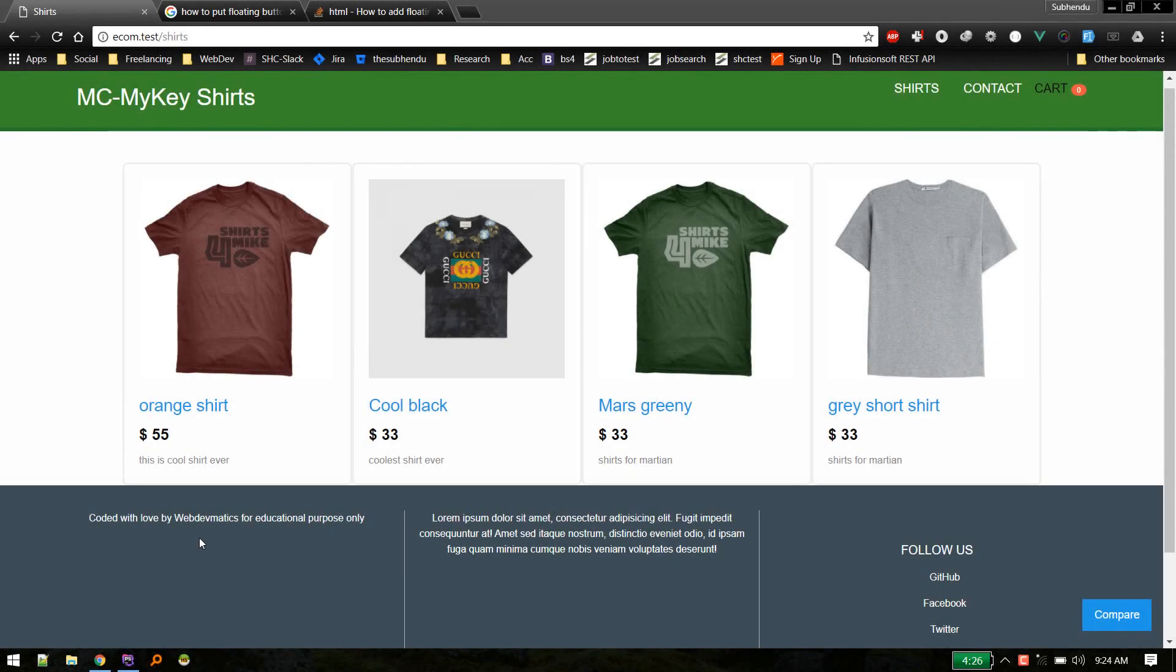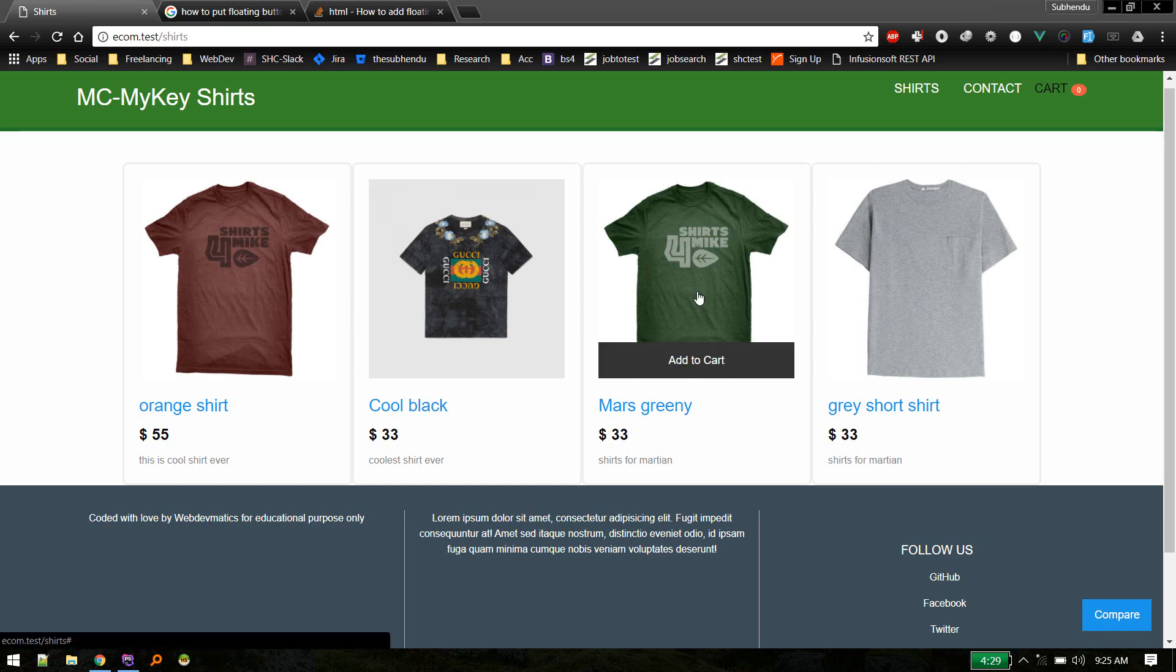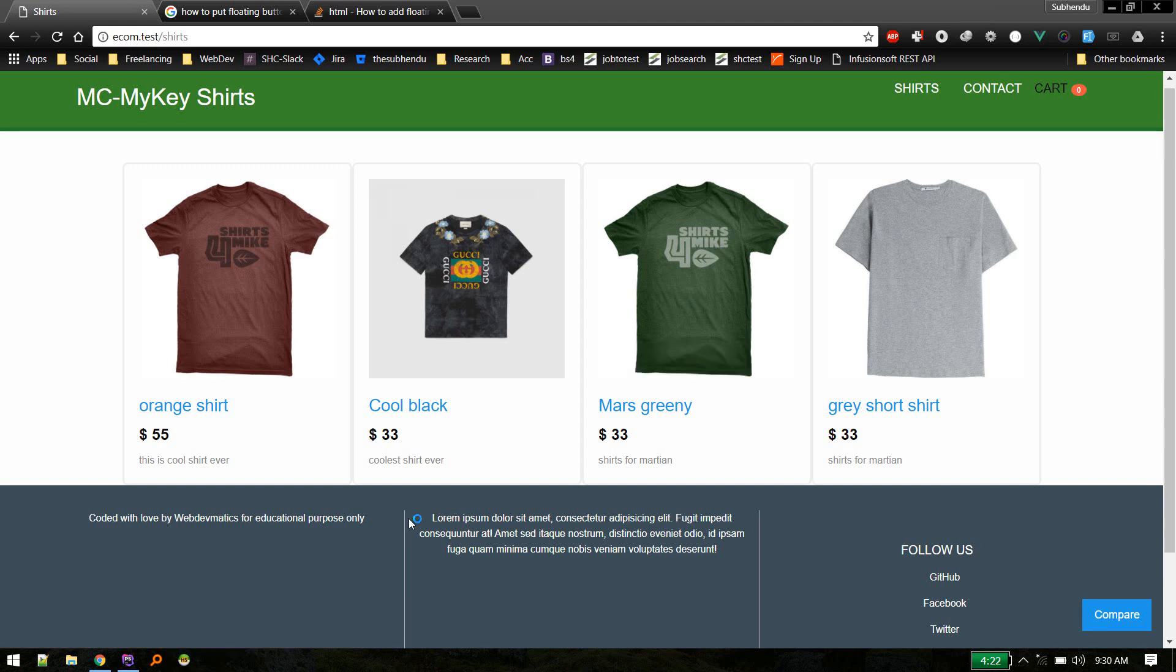Hey, welcome back. In this video we'll add a feature to compare any two or any number of products in the same page so that it will be easy for the user to compare those products. So let's get started.